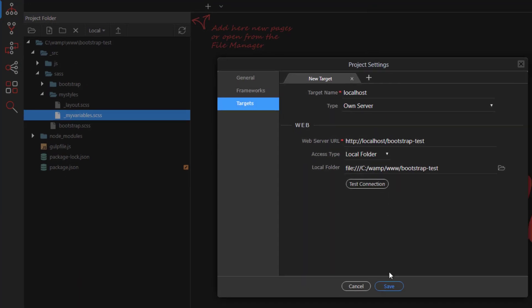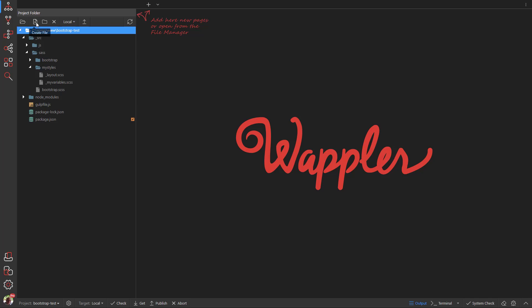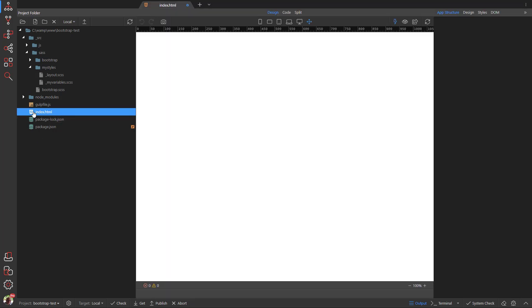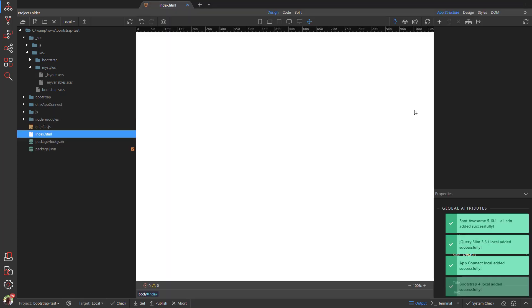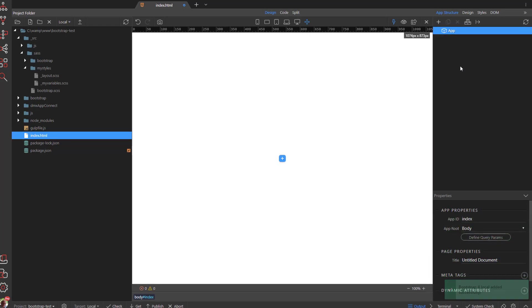Save the settings. Now create a new file called index.html. Open the file and you will notice that our frameworks have been added for us.